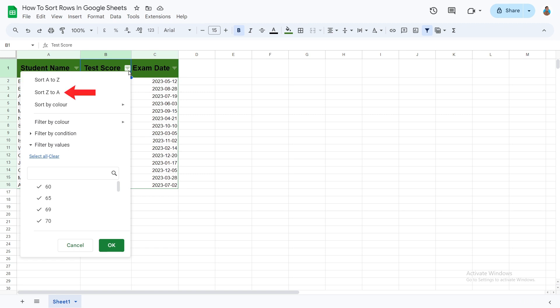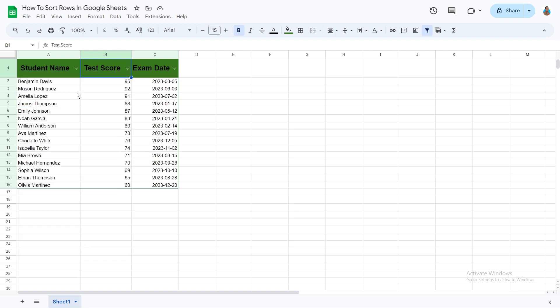For this sheet, let's go for a descending order. This way we can have the test scores arranged highest to lowest. For that, I'll choose the Z to A option. Here we go.